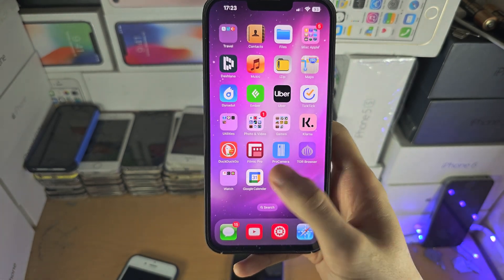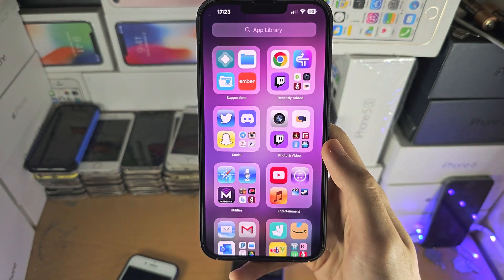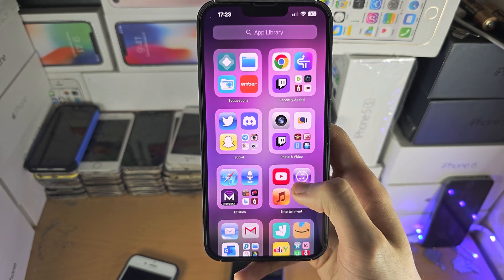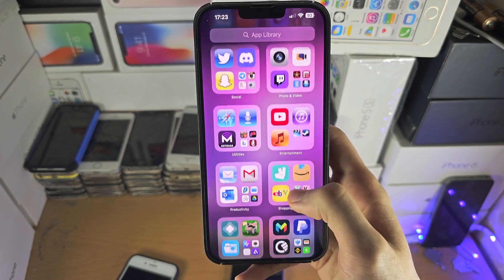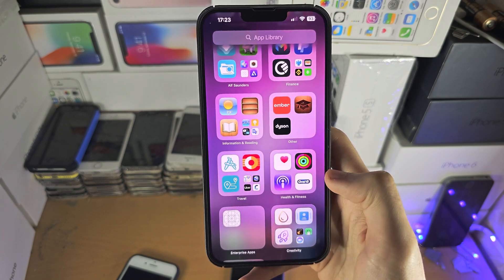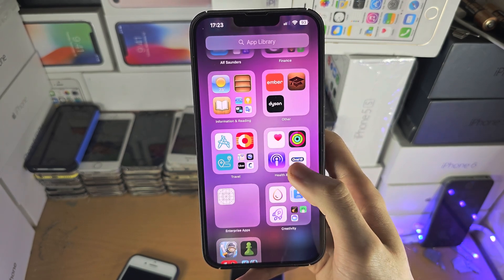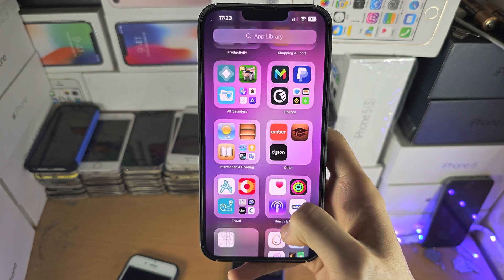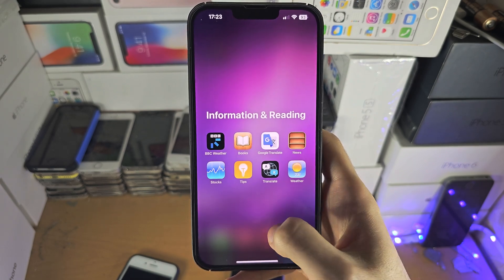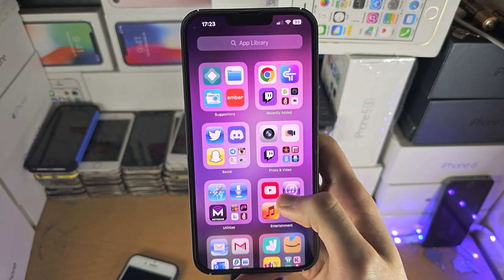If you don't see it there, then keep on sliding left until you're brought to the App Library, and you just want to try and see if in any of these folders the App Store is showing up. So if we scroll up here, it's not here and it will be somewhere.